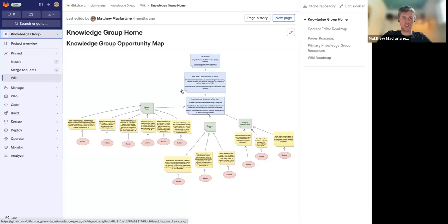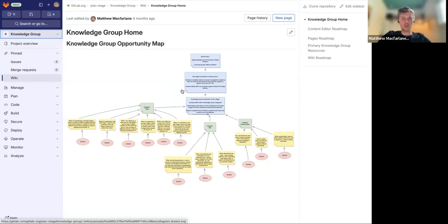Today, I'm going to provide a short overview of our wiki capabilities, which continue to improve over the past couple of milestones. To illustrate these capabilities, I'm going to share my screen. What you're seeing now is a wiki available on our project level. We have a wiki available on both the project level and the group level.